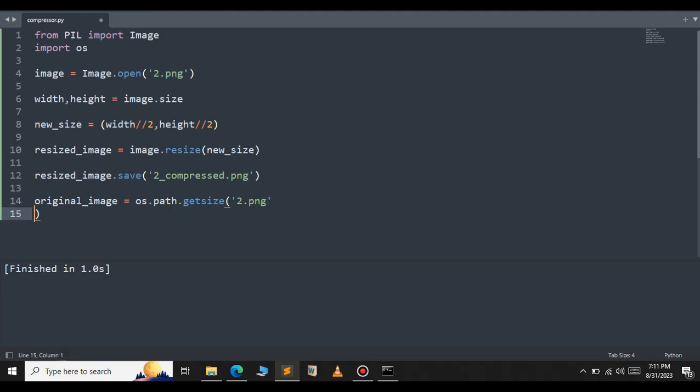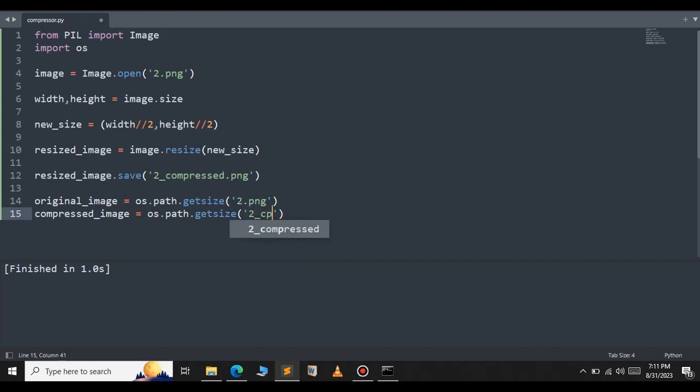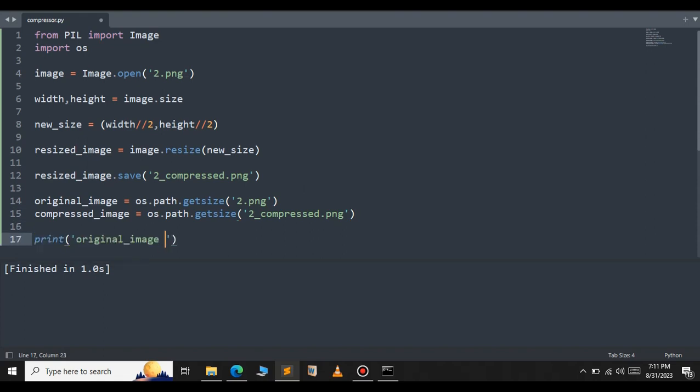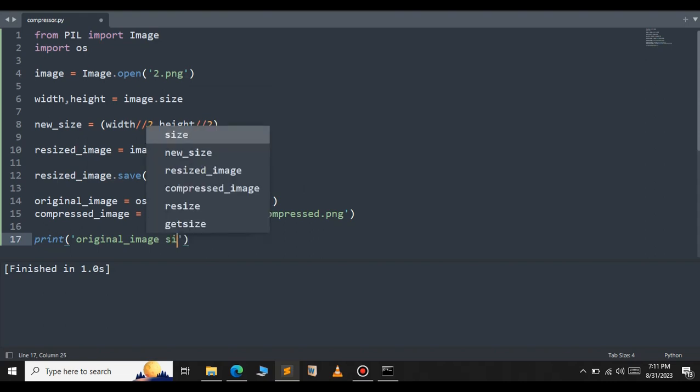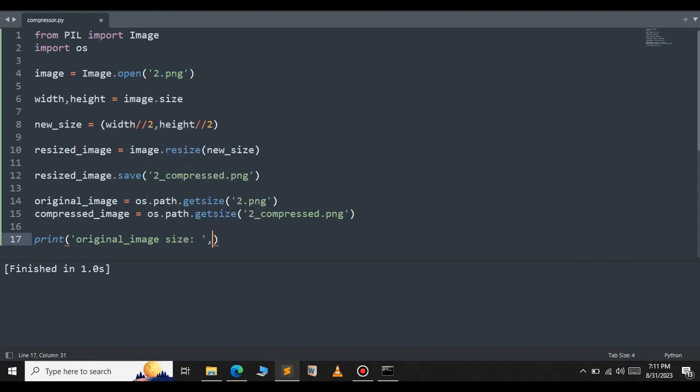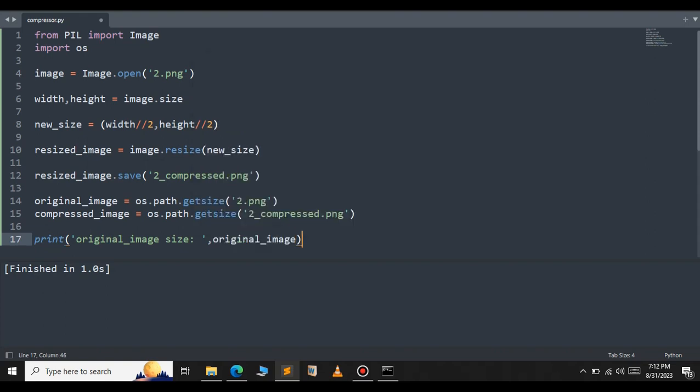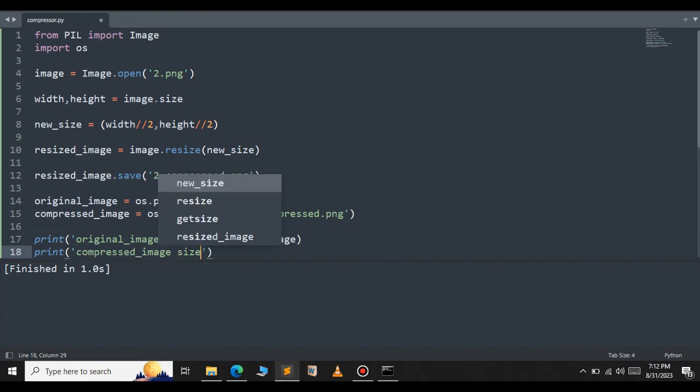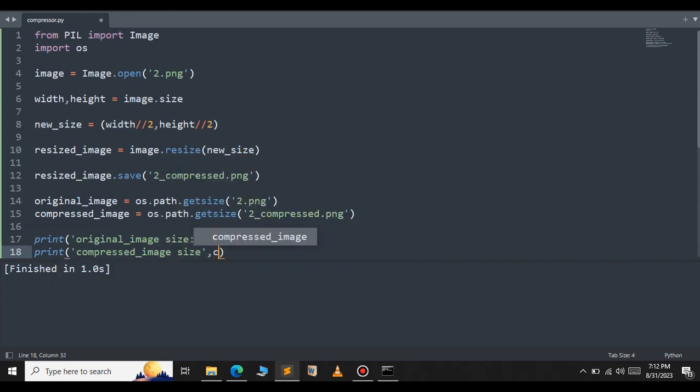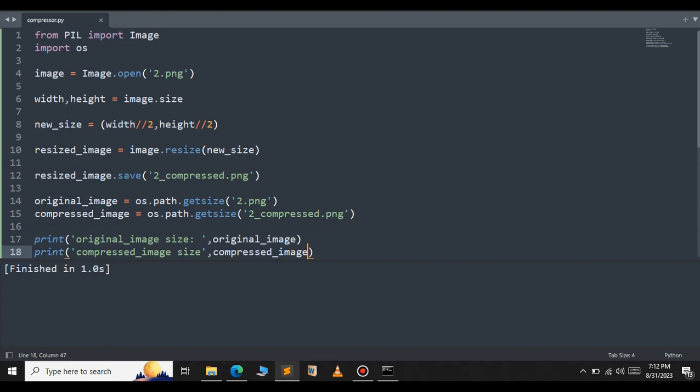Do the same for the compressed image using os.path.getsize and pass the compressed image file name 2_compressed.png. Print the original image size and the compressed image size. These two lines will print the file size of the original image and the compressed image. Let's save this and run.